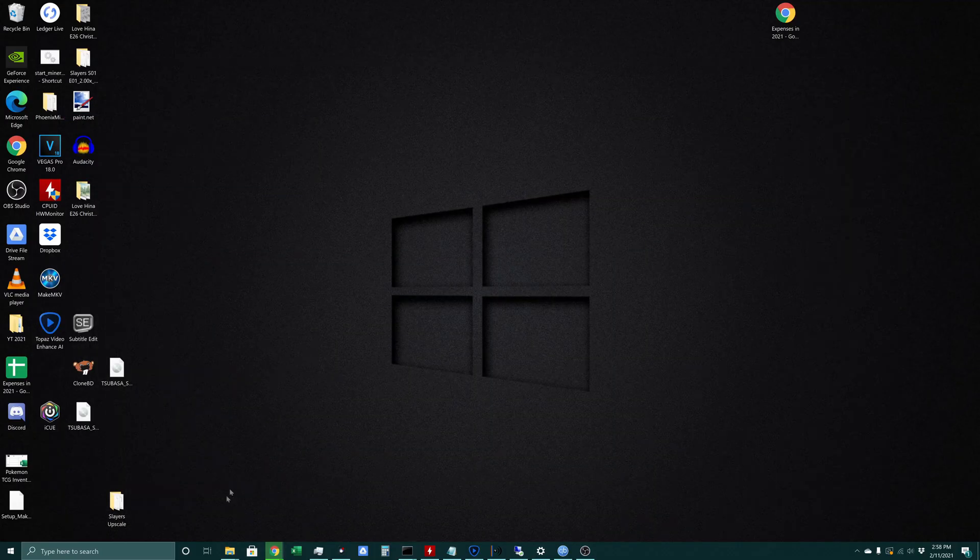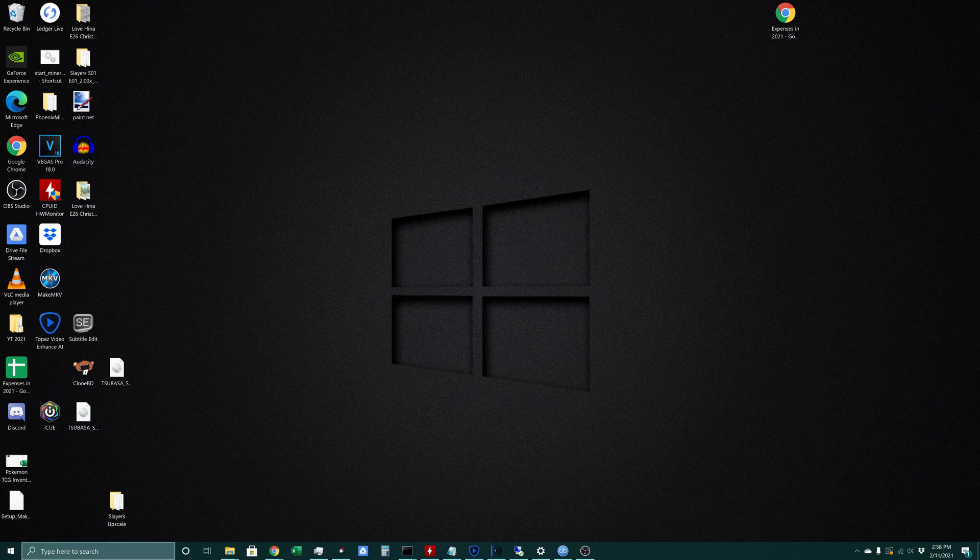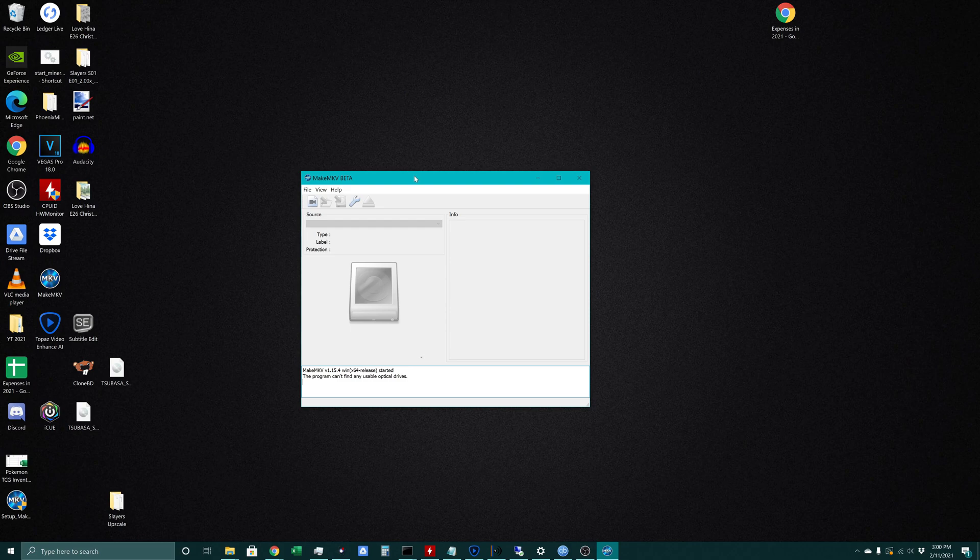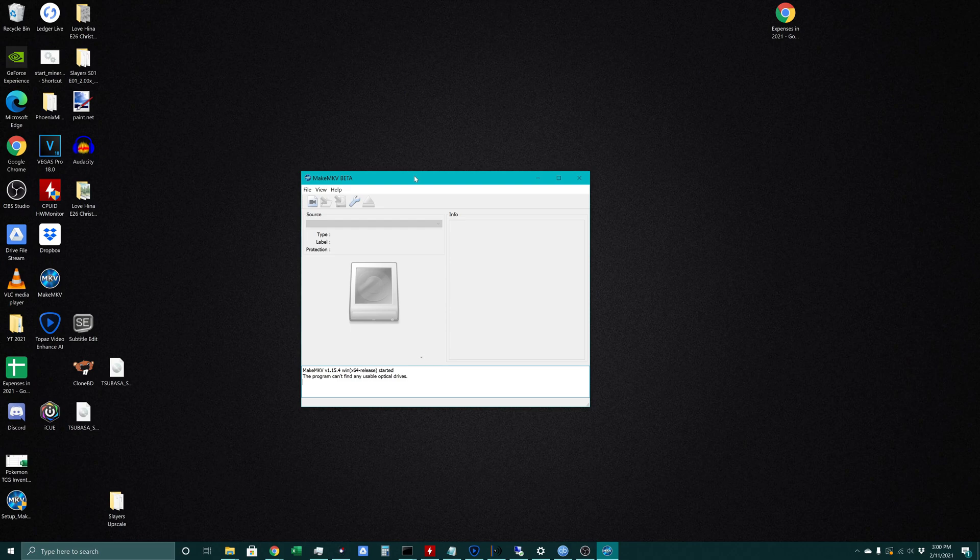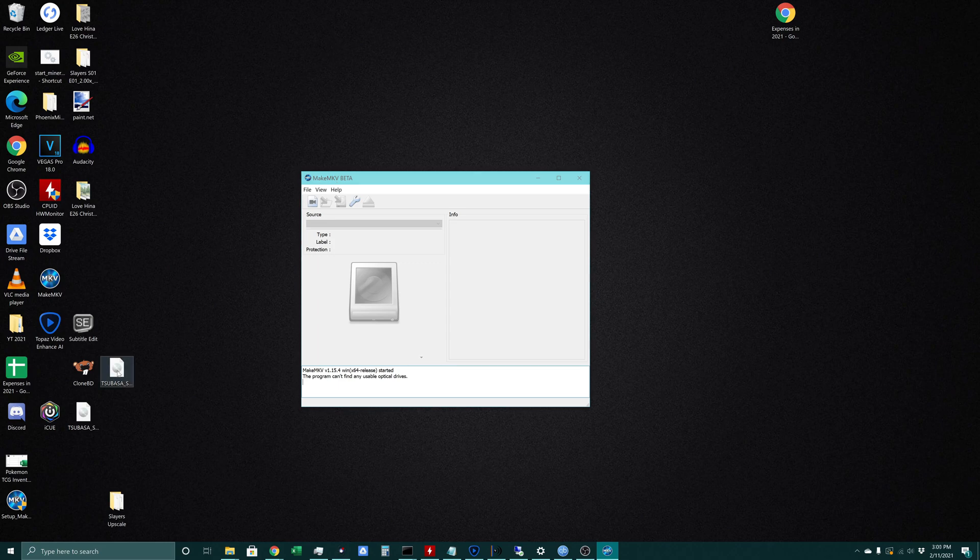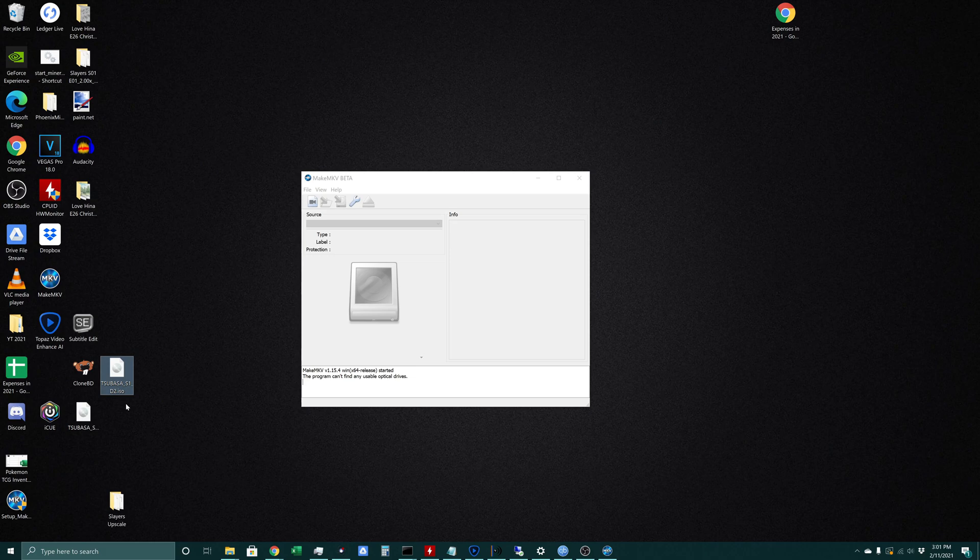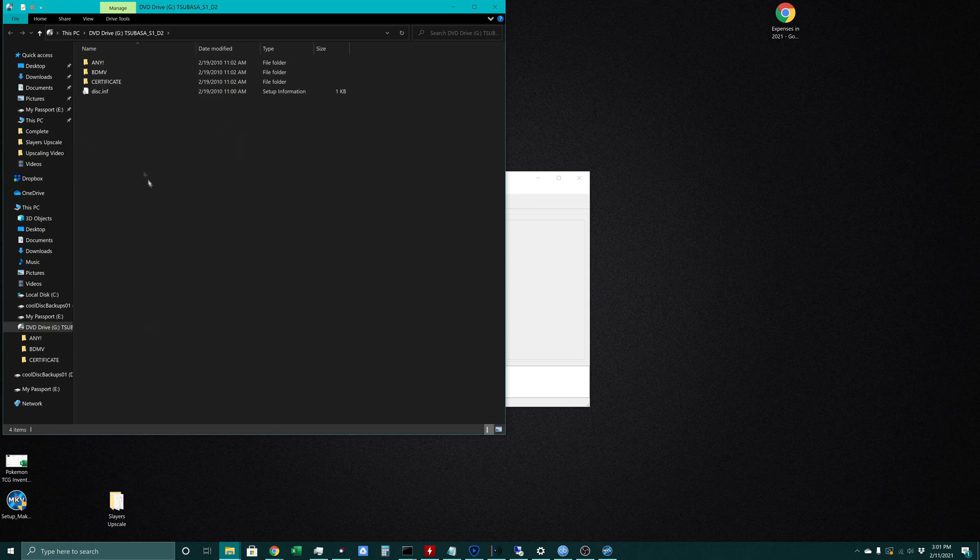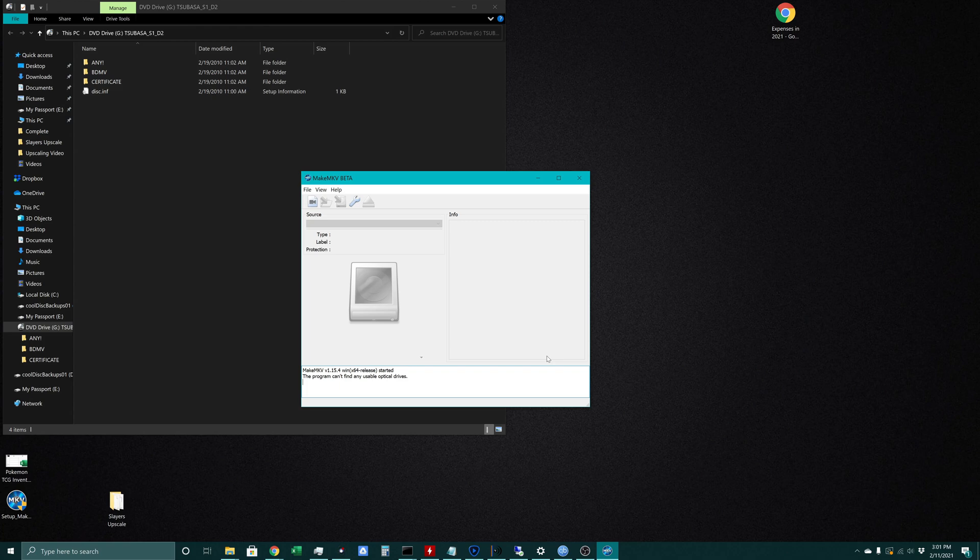Once that's installed we'll open up MakeMKV. It did a scan to see if we have any disks in our optical drive. This computer doesn't actually have an optical drive installed, so what we'll do is open up the ISO. Here's our ISO - Tsubasa Reservoir Chronicles, second disk of season one. Windows 10 will automatically mount the disk, creating in effect a virtual disk drive.